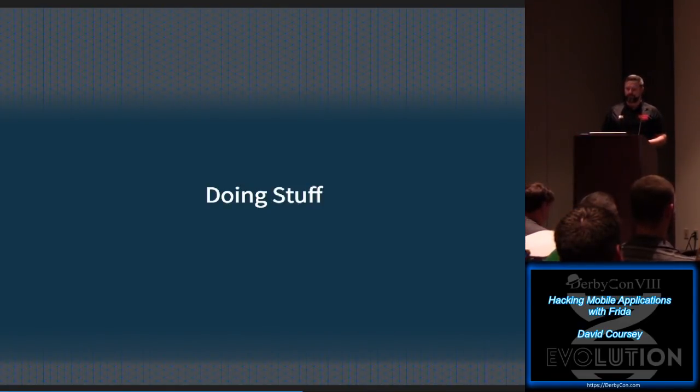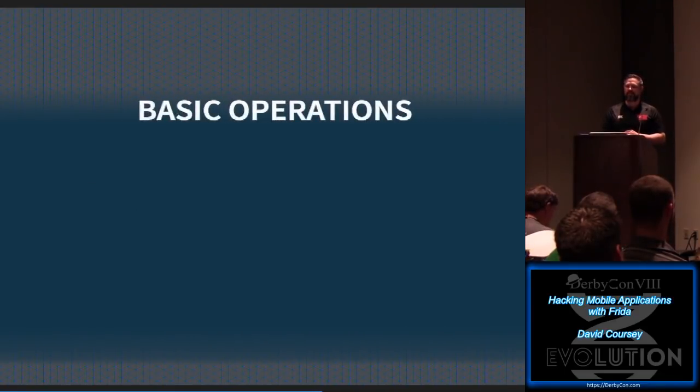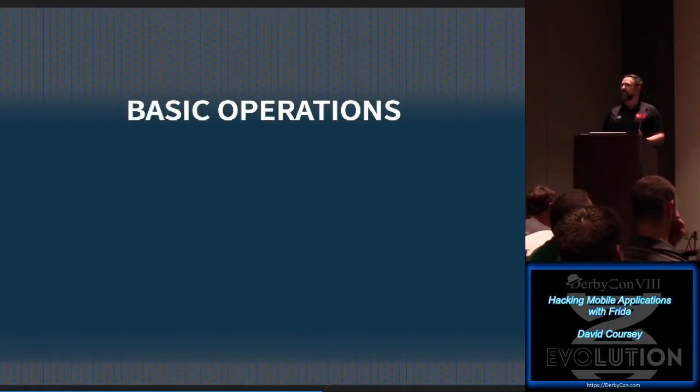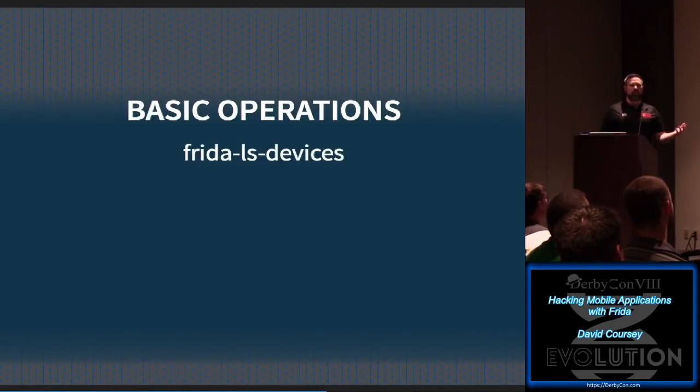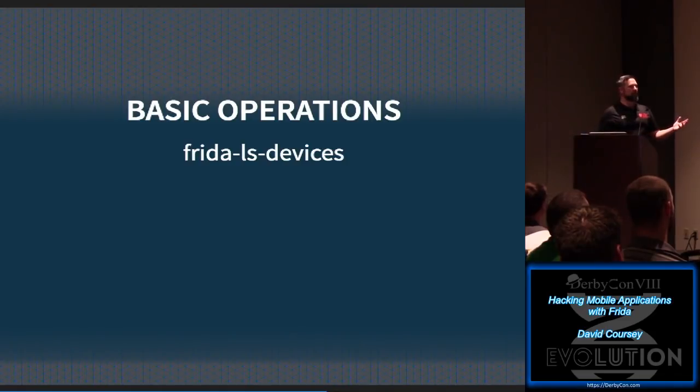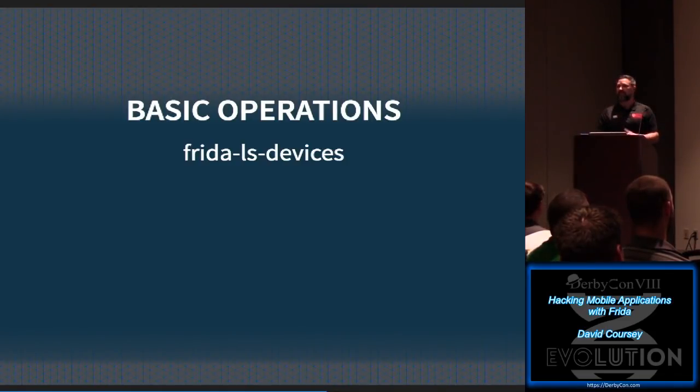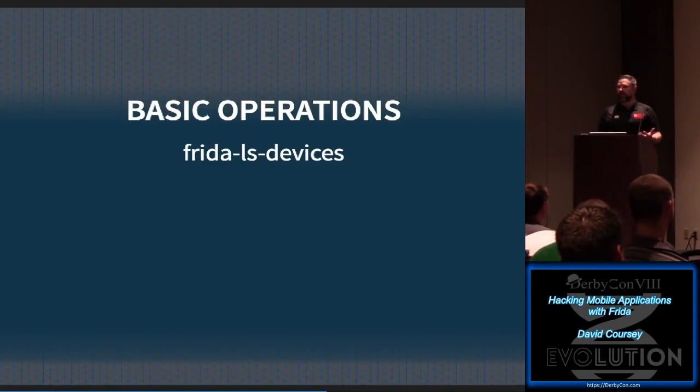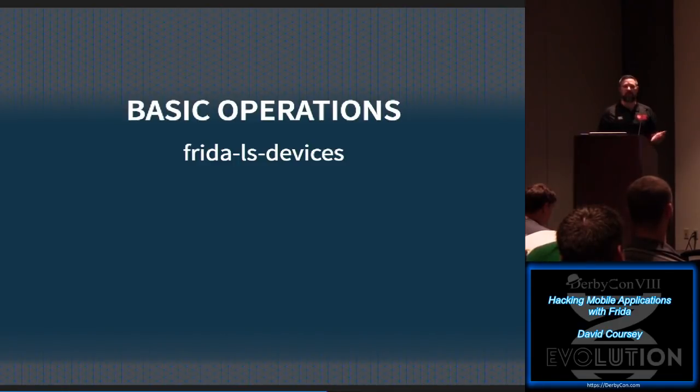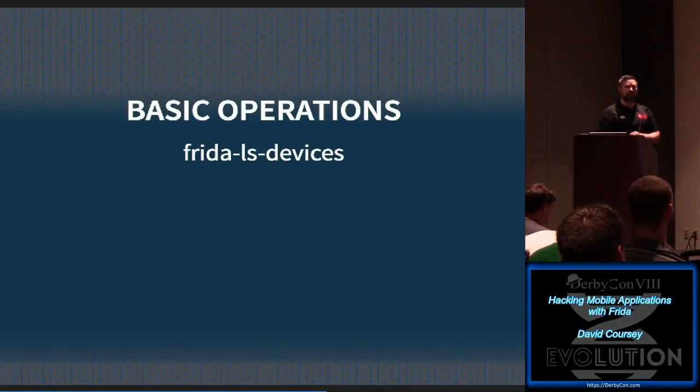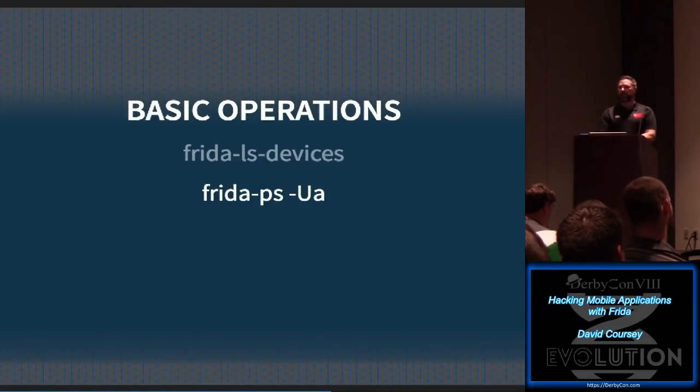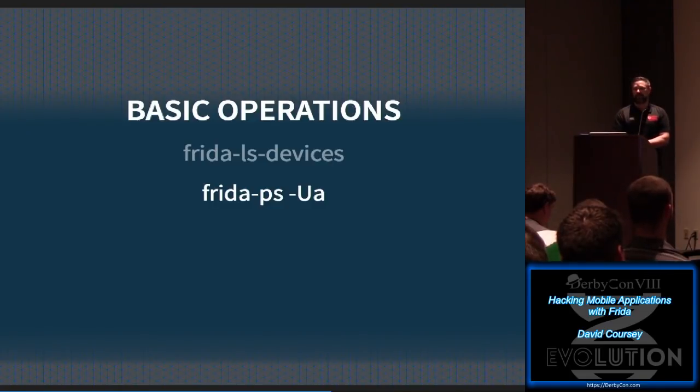So now we've got to the point where hopefully we have our workstation working and hopefully we have our device. So some basic operations to make sure things are functioning. Frida will wrap the ADB. And so you can just do an LS devices to see if you're talking to things. The USB connection will sometimes fail and you just have to unplug. You're doing weird things to these devices. So check to make sure your device is even present. Once you're doing this, you can check processes.